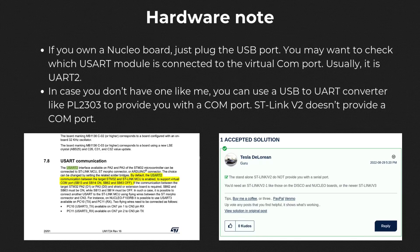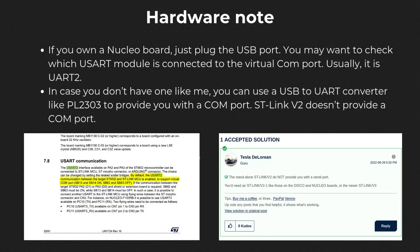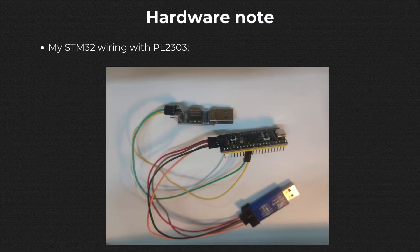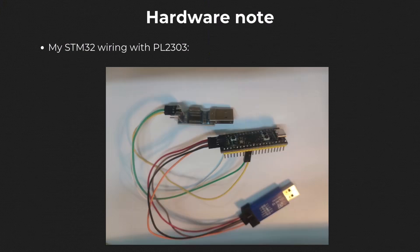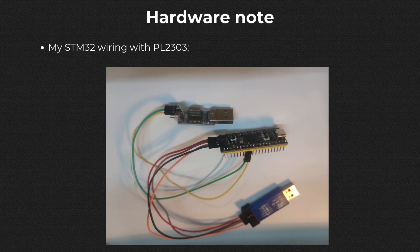My ST-Link V2 doesn't provide a serial port, so I need a separate USB to serial converter, and I'm using a PL2302 module in this case with the ground connected together and TX/RX of the two devices connected.